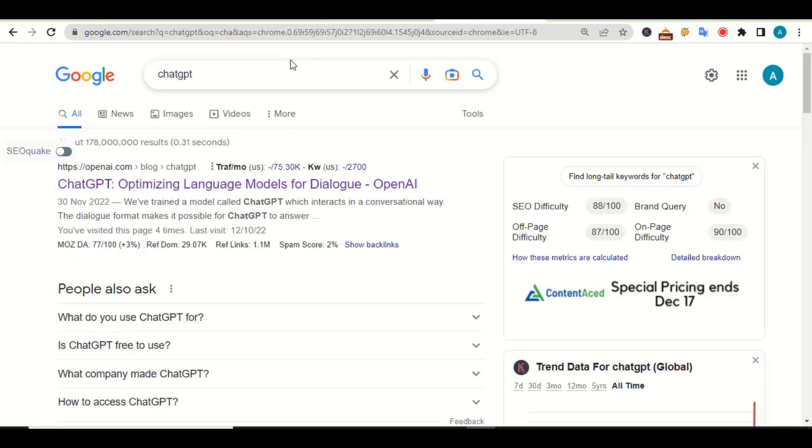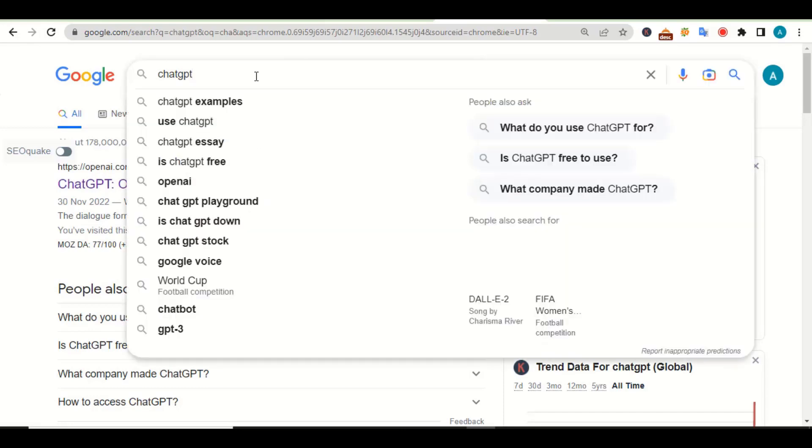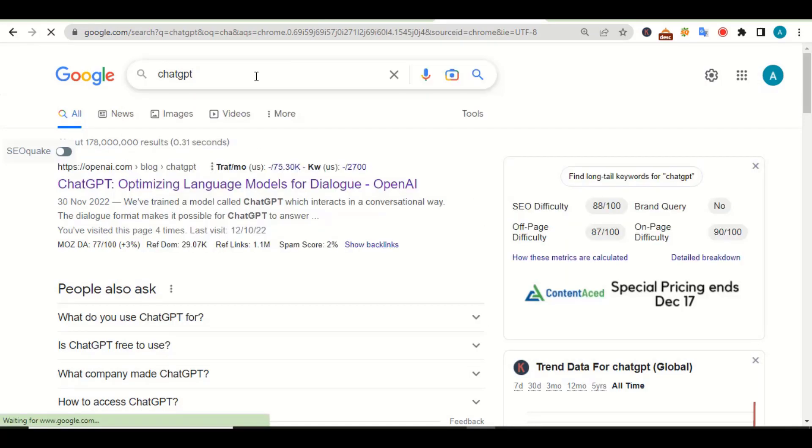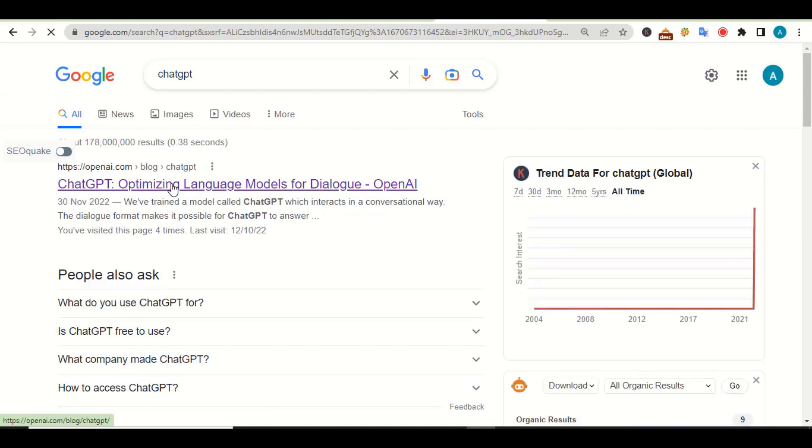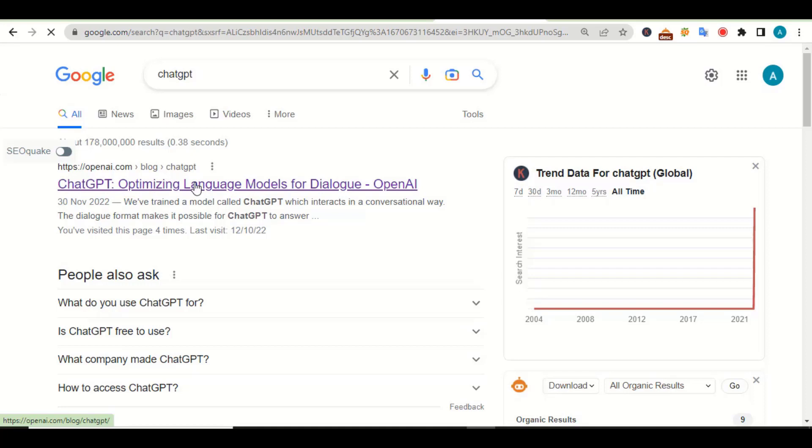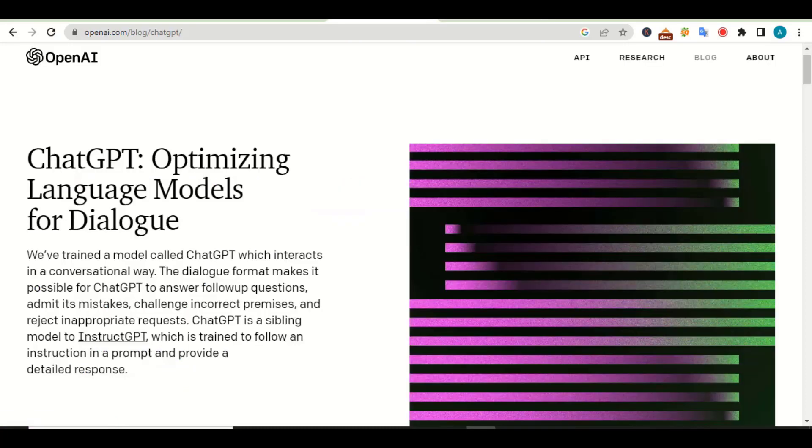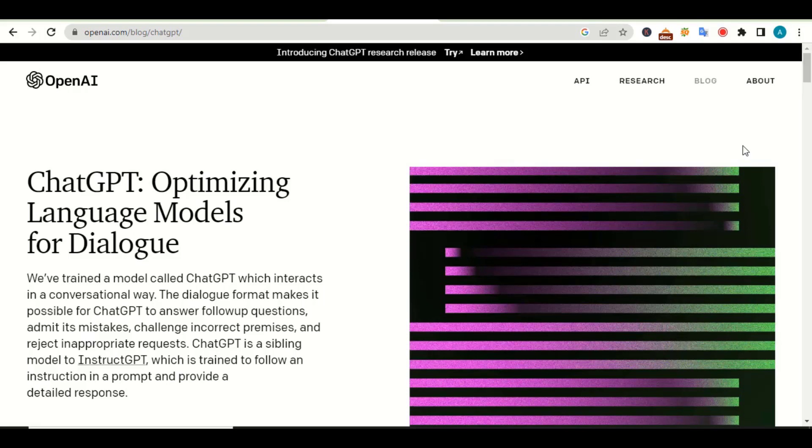So to get access to this AI, the first thing you need to do is to search for ChatGPT on Google. Once you search it, this first result page pops up. Click on it, or if you don't want to search on Google, you can use the link in the description below.